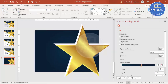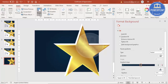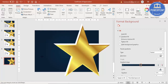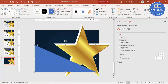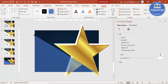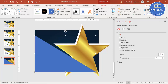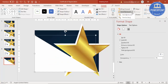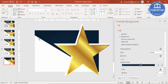Now insert one more shape — a right triangle. Draw it at a suitable size, then set the shape outline to No Outline and shape fill to white. Send it to back.